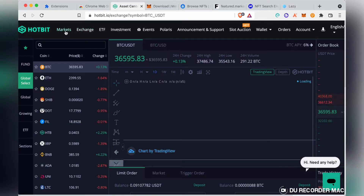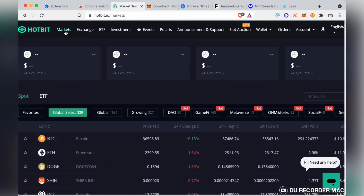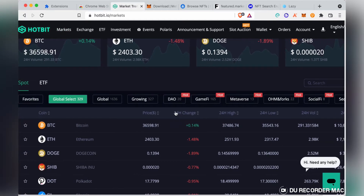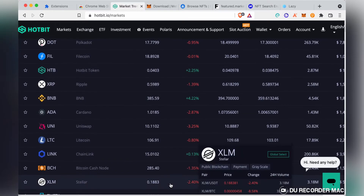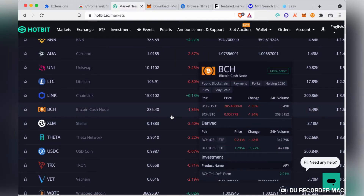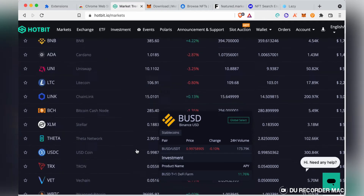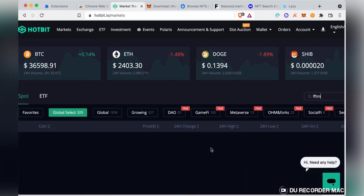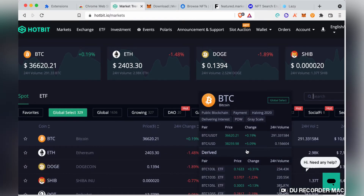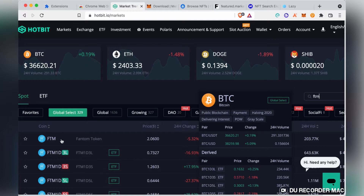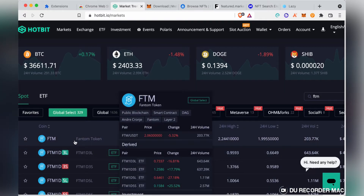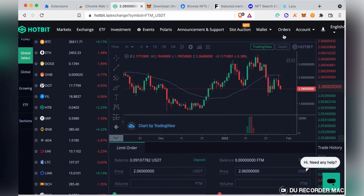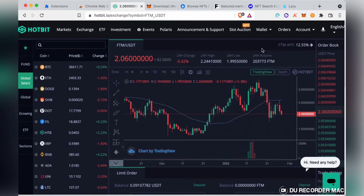On your phone, go to Markets. You'll see different categories of tokens. Let's assume you want to buy FTM — go to the search button and type FTM. The Fantom token will appear and you click on FTM.